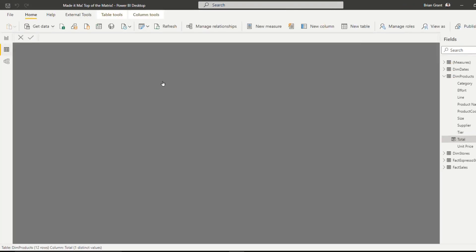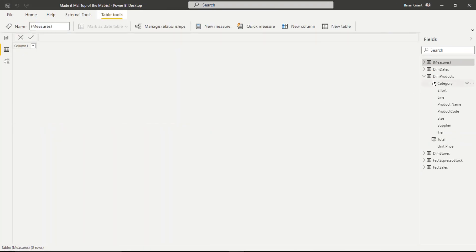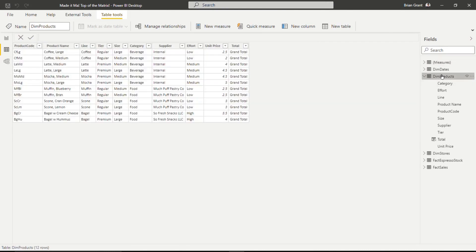In fact, if I come over here and look at DimProducts, you can see that I've got this column called Total and it's got the same value for every single row, every single one.